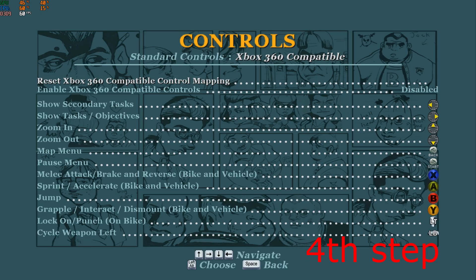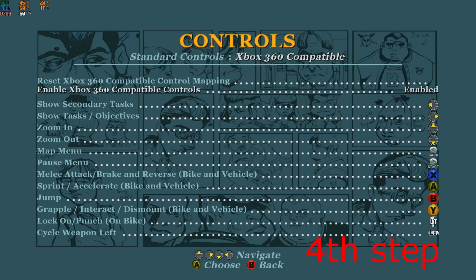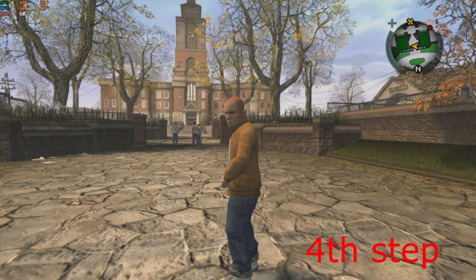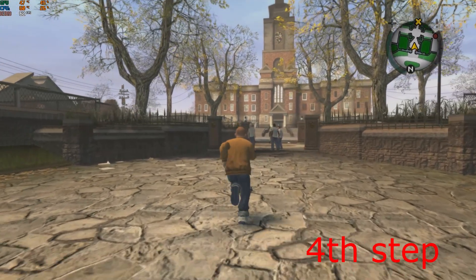Once you're on Xbox 360 Compatible, scroll down once to be on Enable Xbox 360 Compatible Controls, then use the arrow key to enable it and click Left Alt once again. That's how you do it — it's now enabled and you can use your controller.